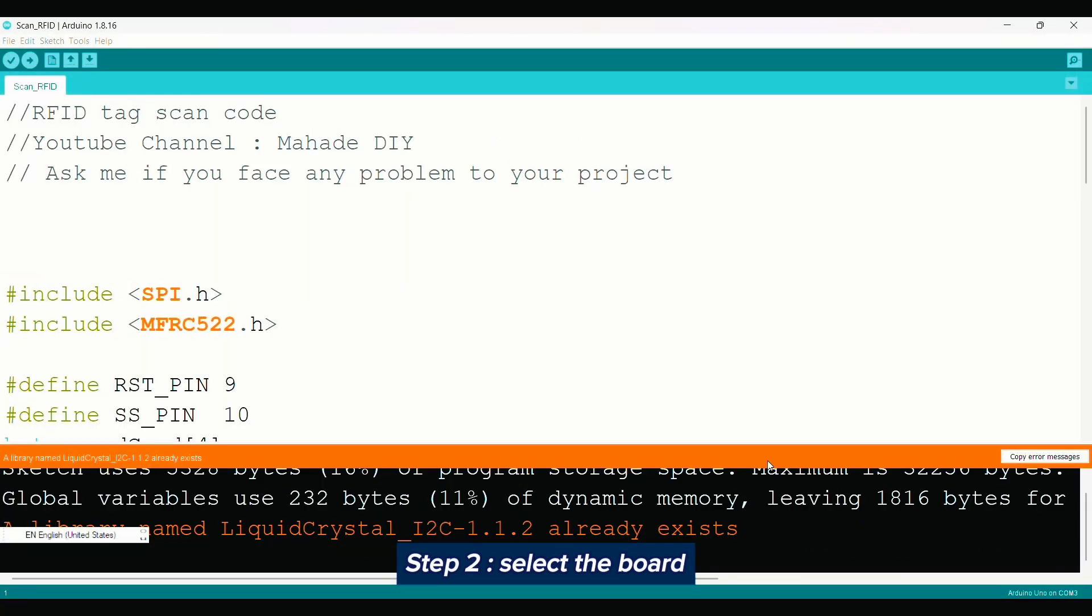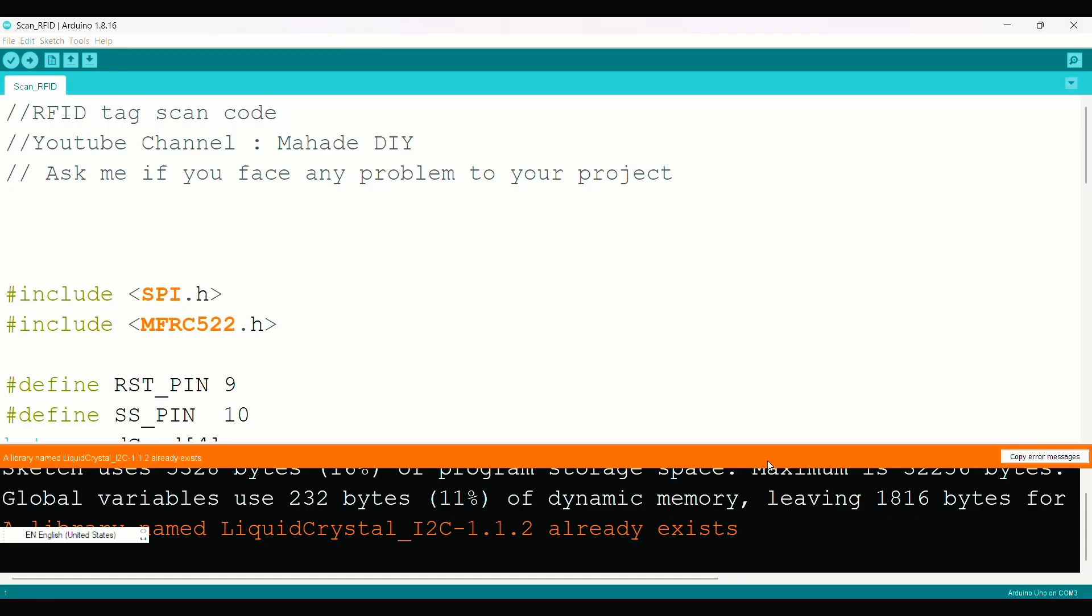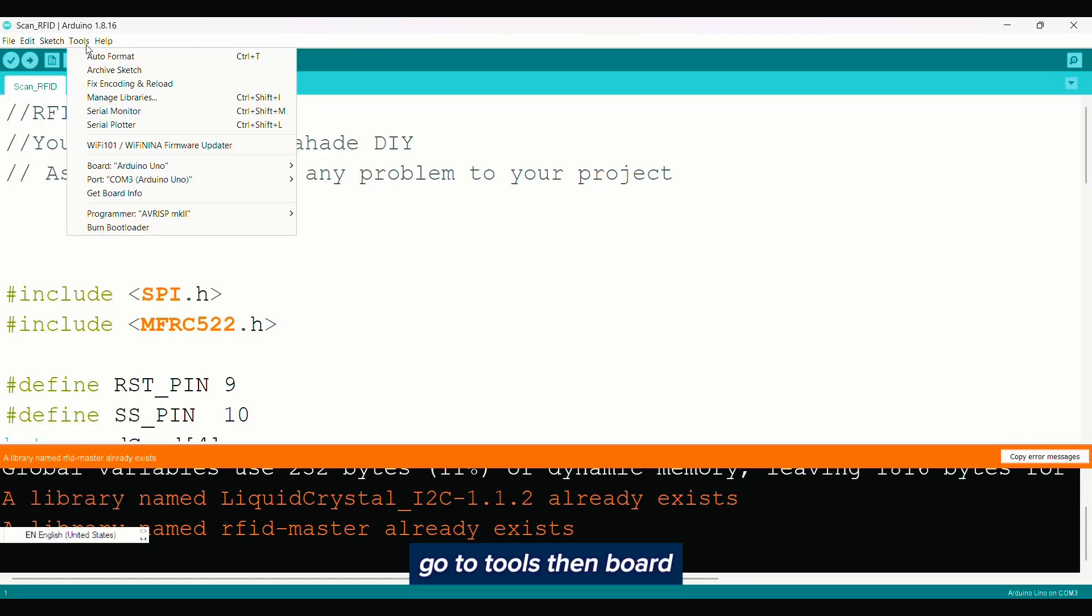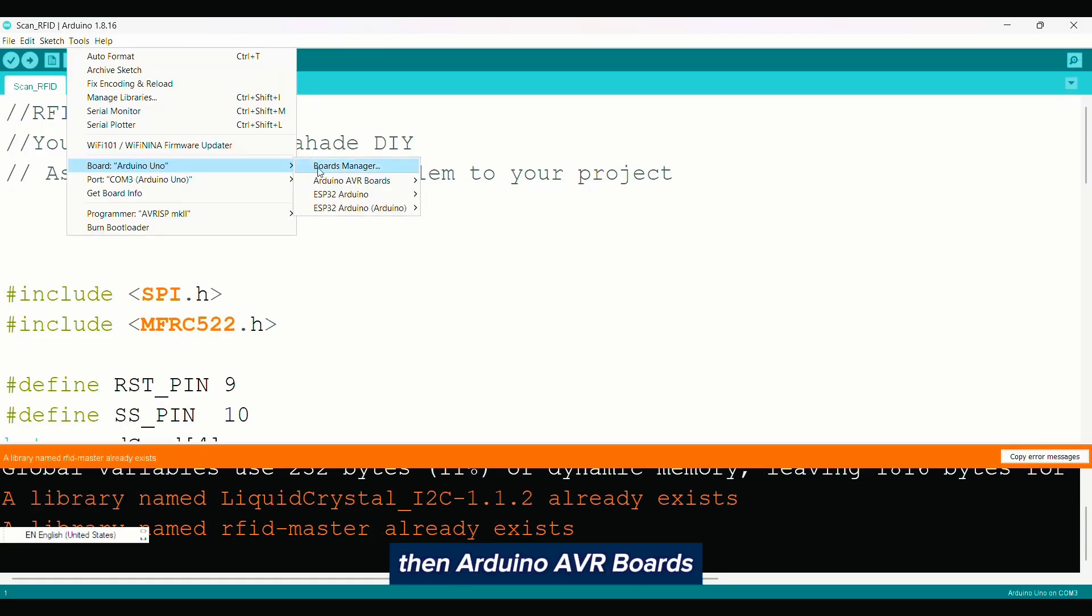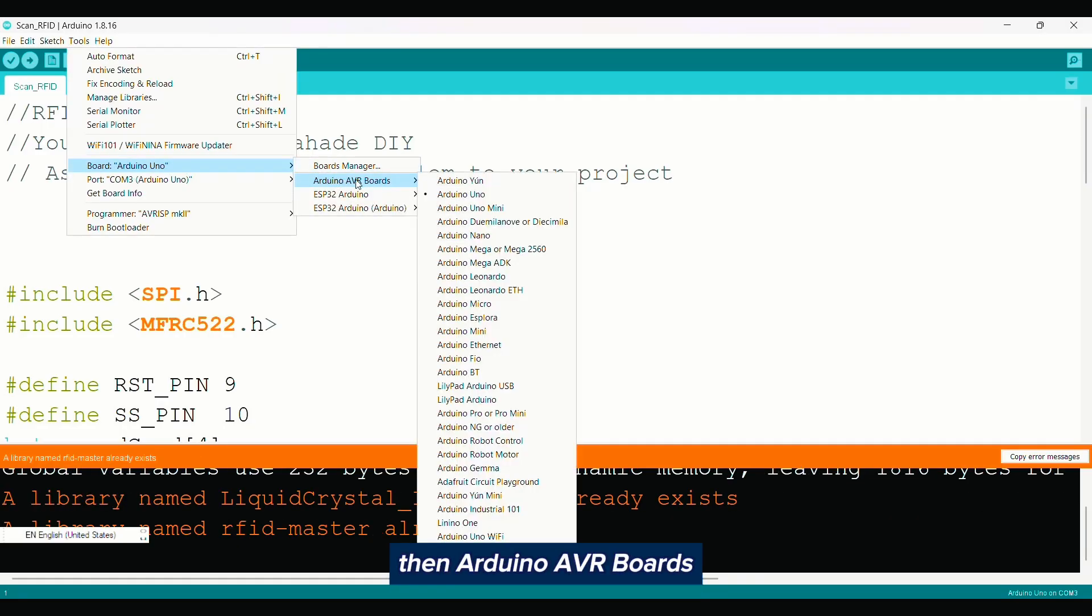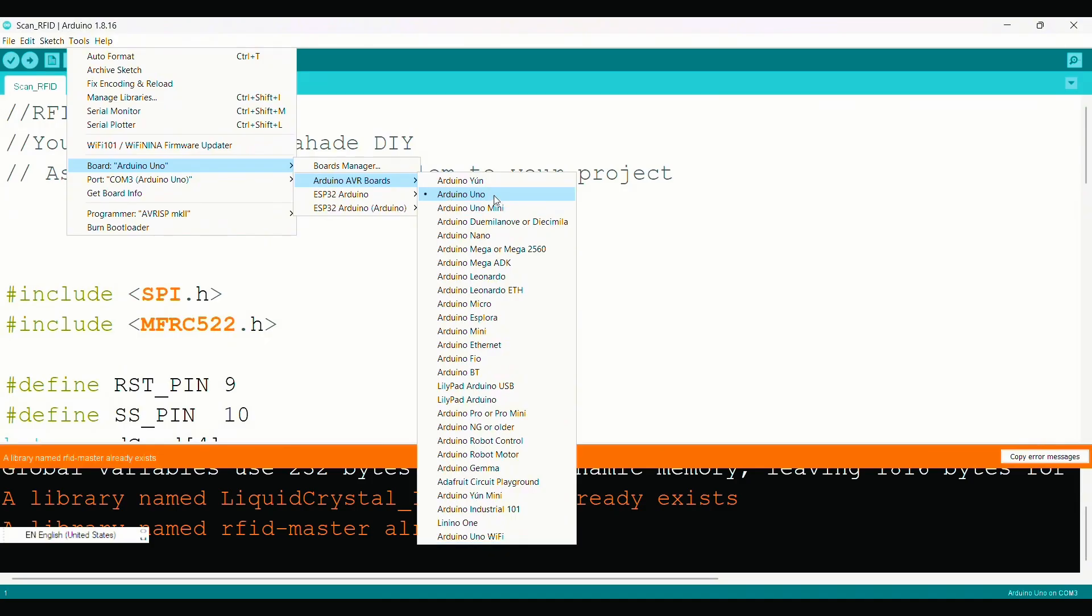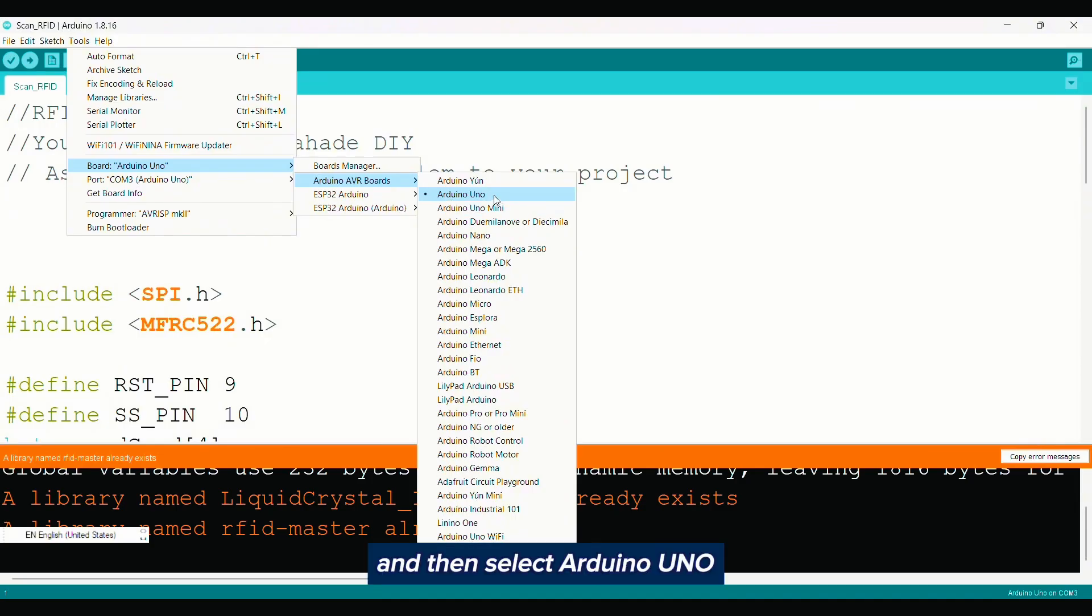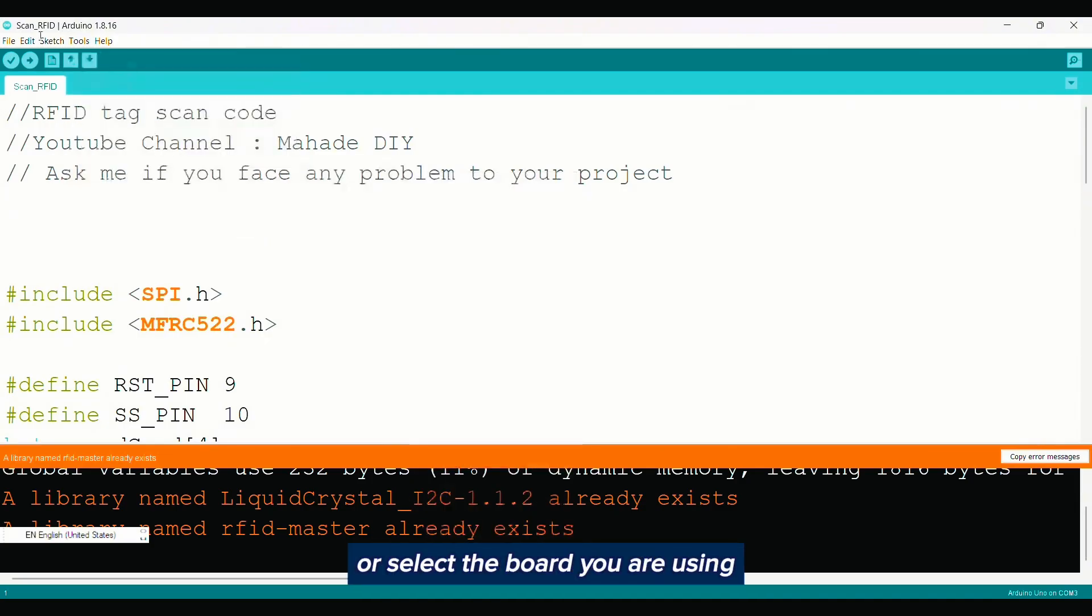Step 2: Select the board. Go to Tools, then Board, then Arduino AVR Boards, and then select Arduino UNO or select the board you are using.